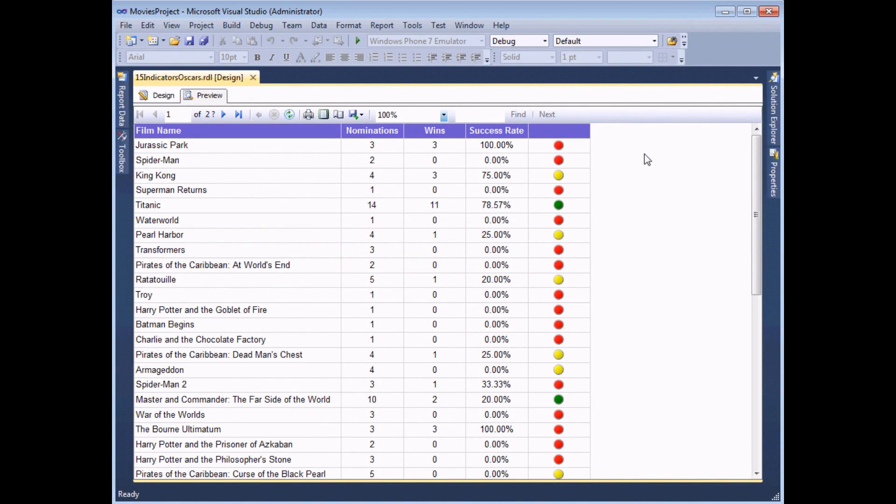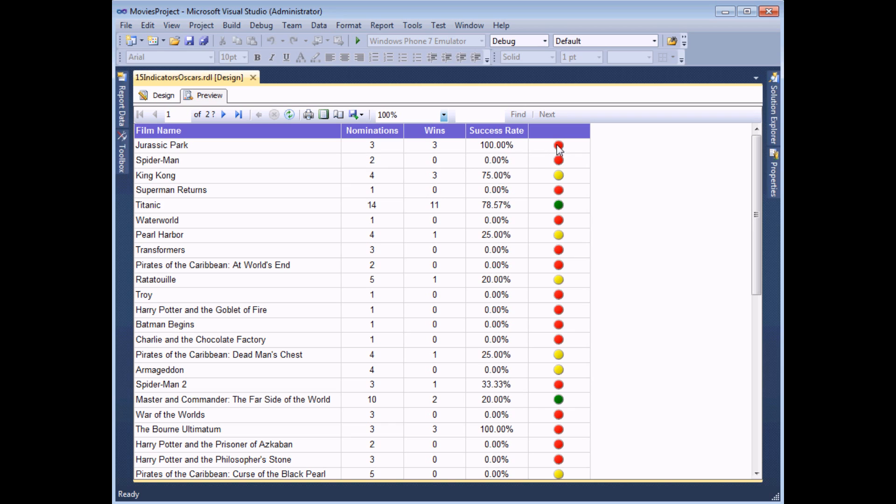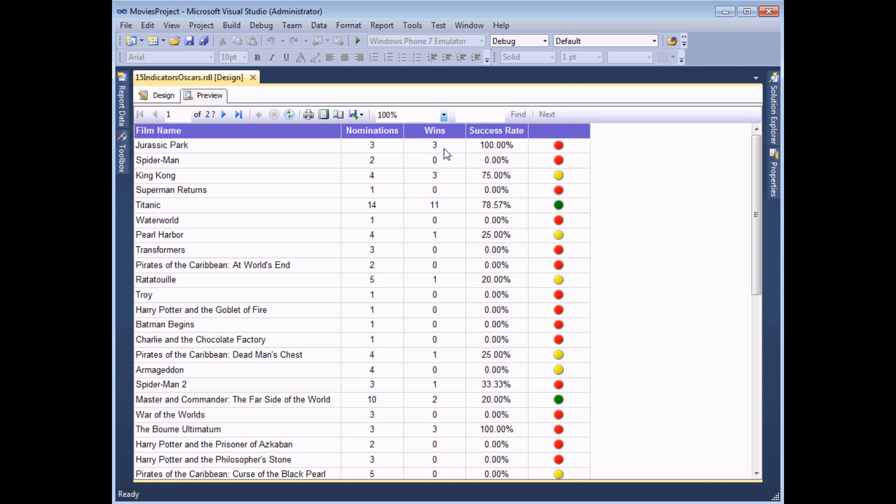It's possible to put more than one indicator in the same cell in a table. In this example we have one set of indicators representing the film's Oscar nominations, where a red circle is awarded for nominations between zero and three, a yellow circle between four and six nominations, and a green one for seven or more. What I'd like to do as well is have a second indicator sitting alongside this one which represents the Oscar wins. To do that I need to head back to the design view.